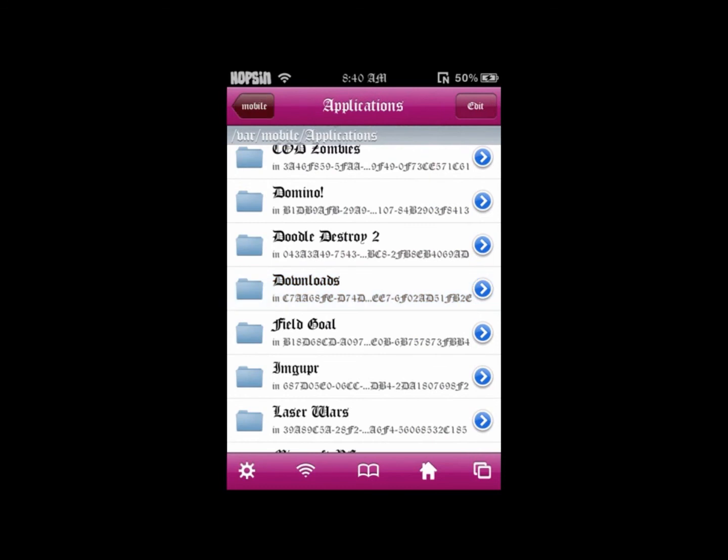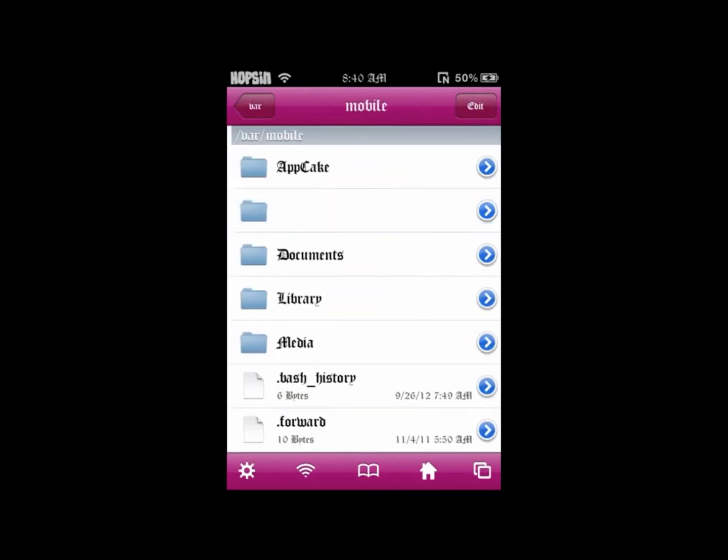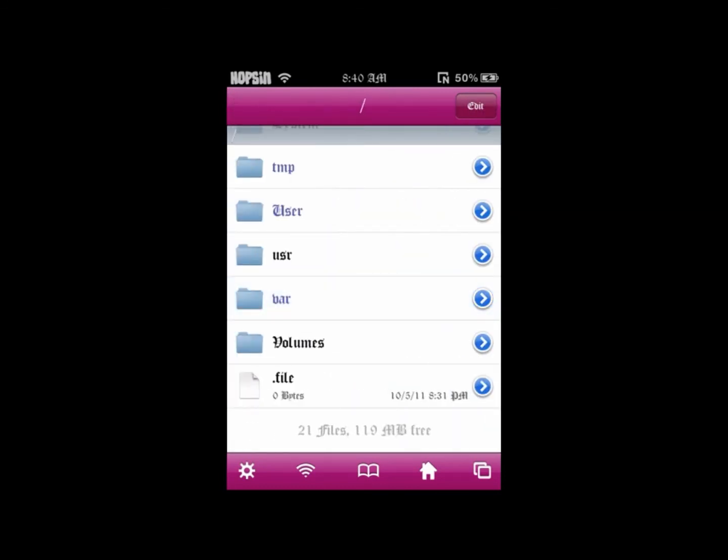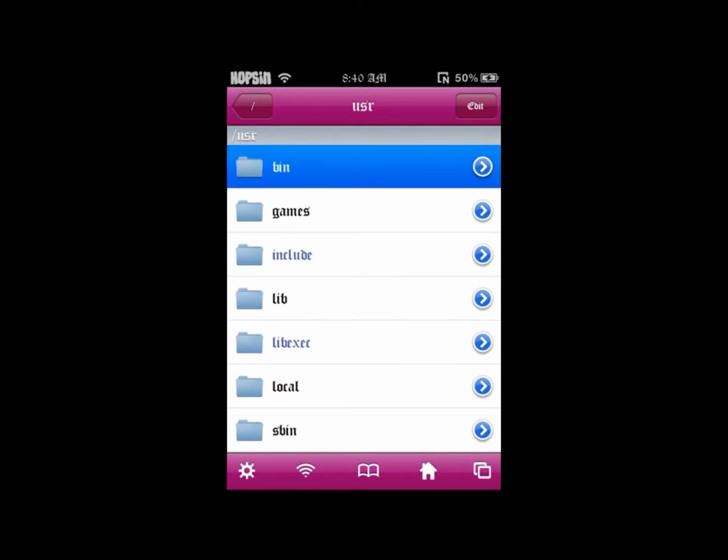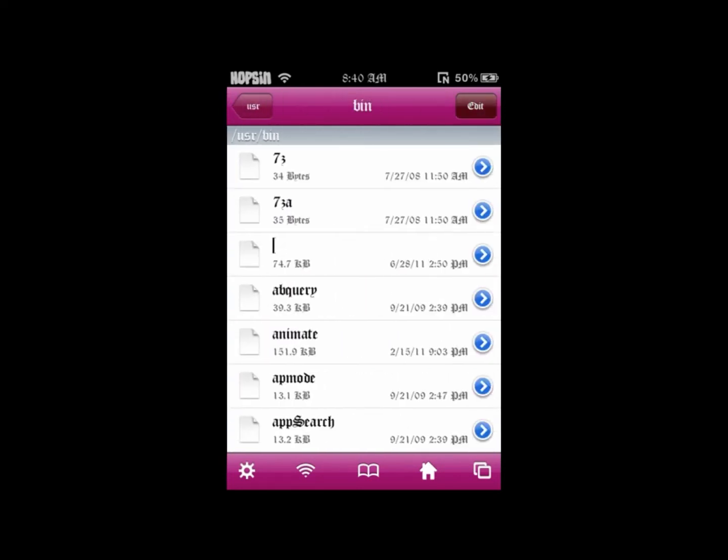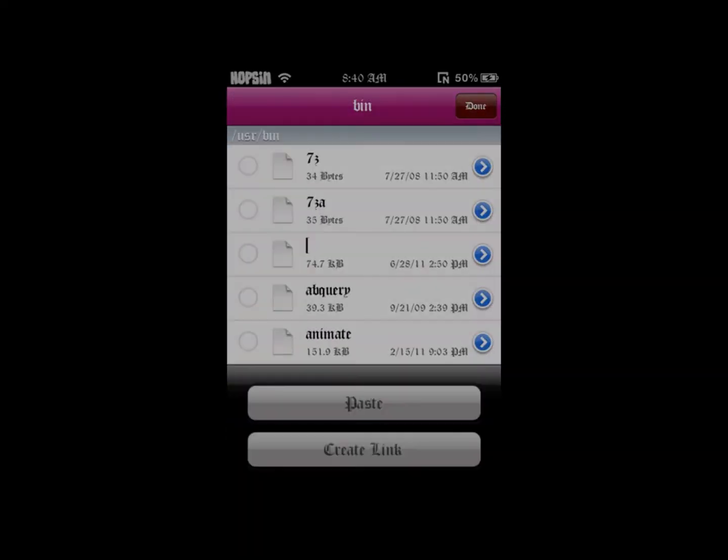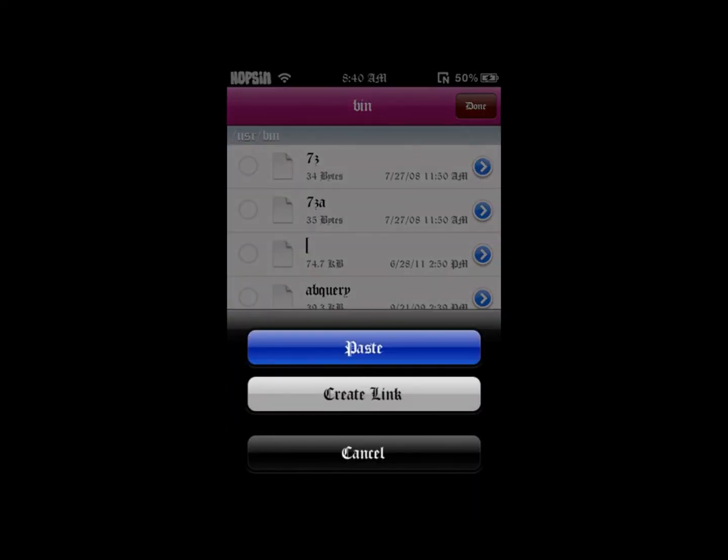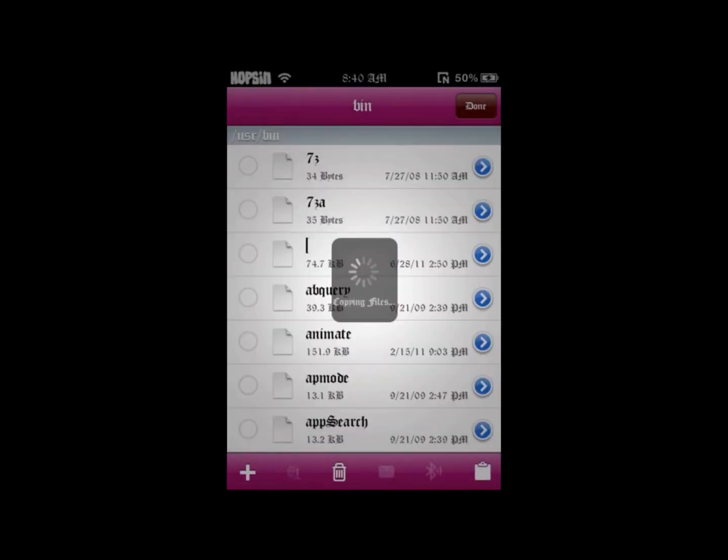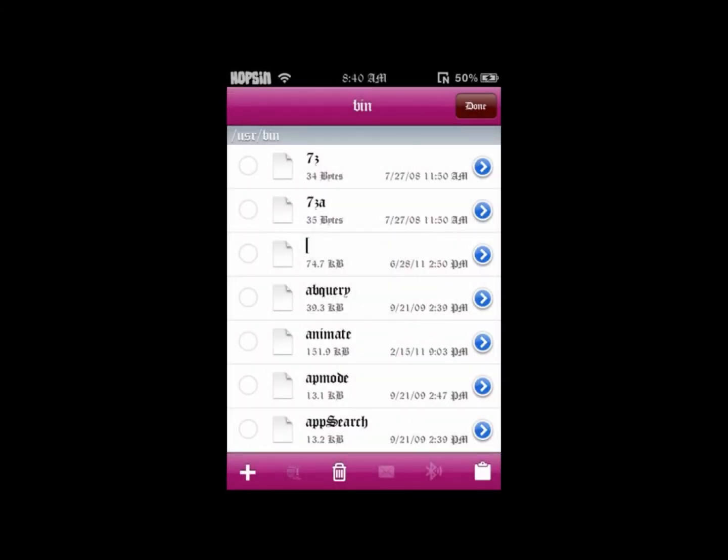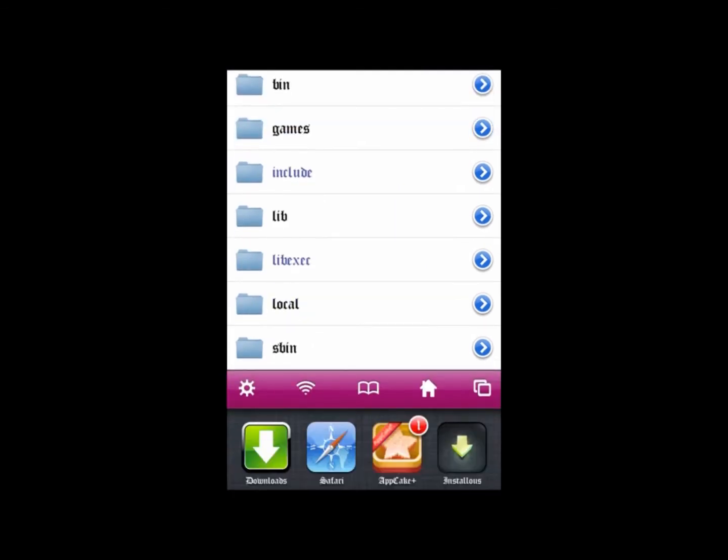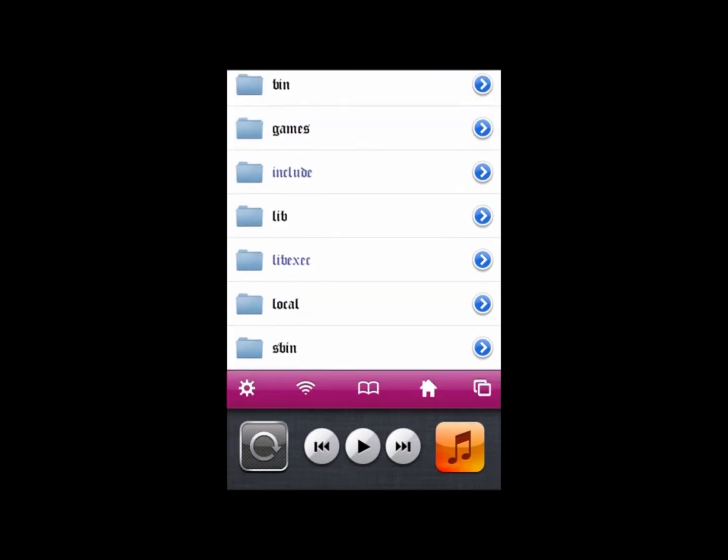You want to back out all the way to main, go to usr/bin, and then Edit and paste it. Override all, and you're done.